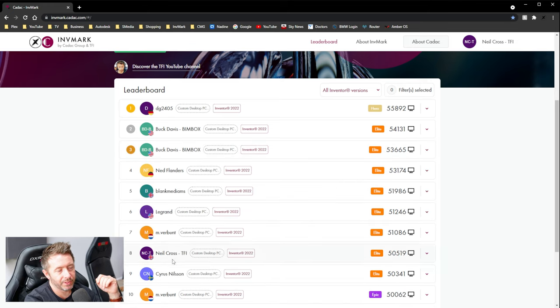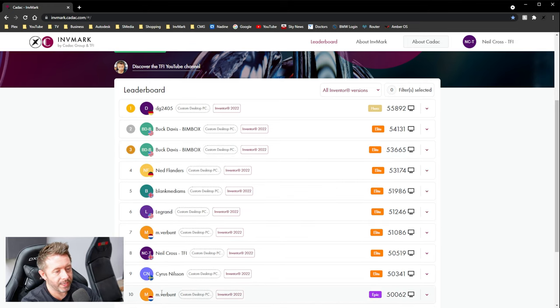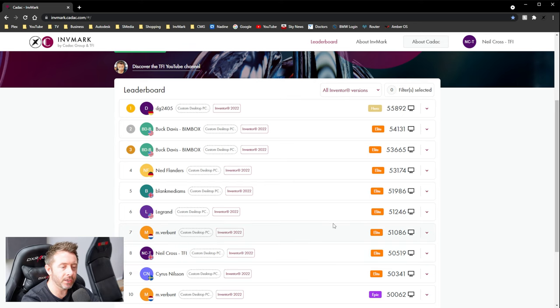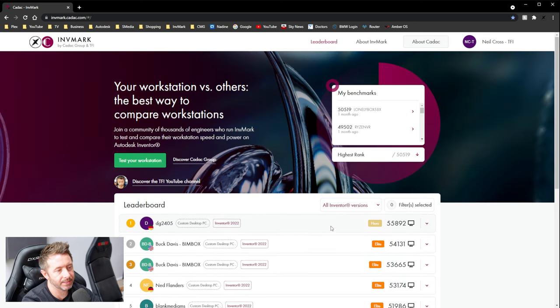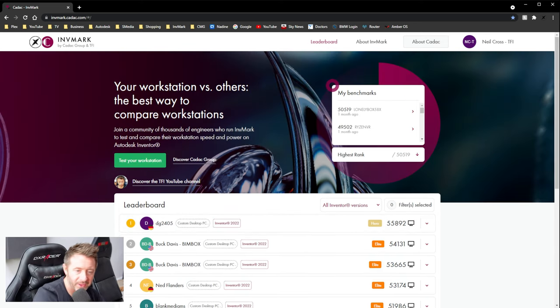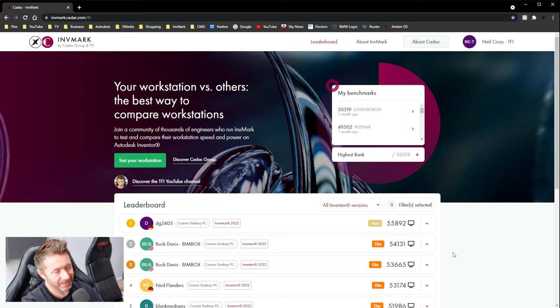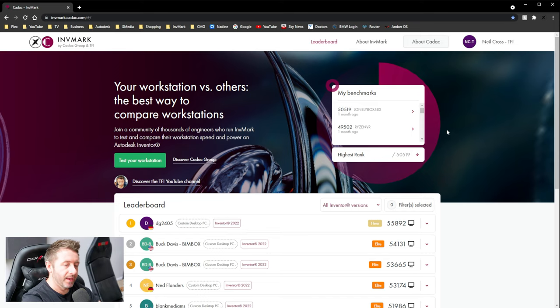And then it puts you on the leaderboard and grades you. So that's it. In a nutshell is the test and the leaderboard. There's a lot more to it than that. I'm just summarizing it.